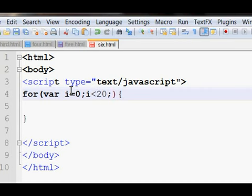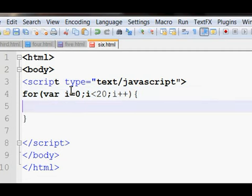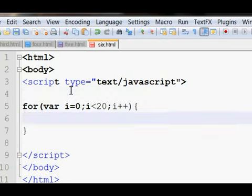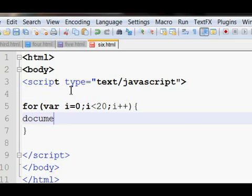And every time increment i by 1. Now this code is written for printing numbers from 1 to 10. So I'll do document.write, and put the condition.